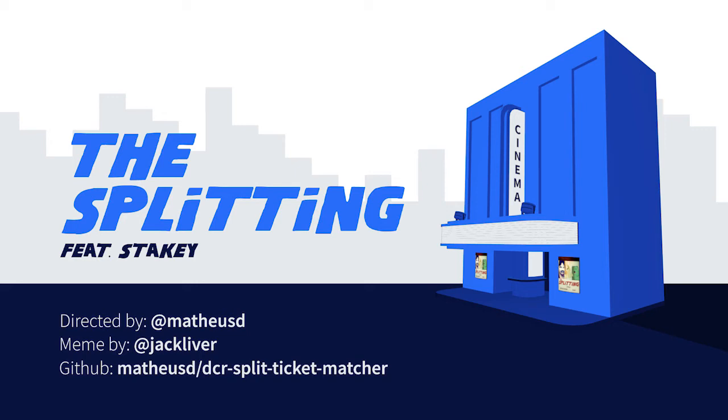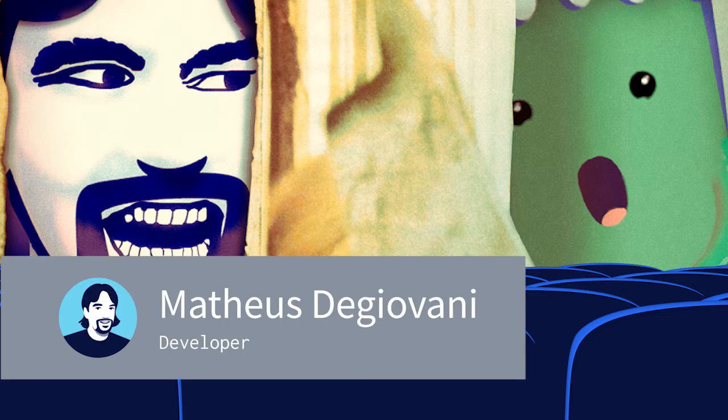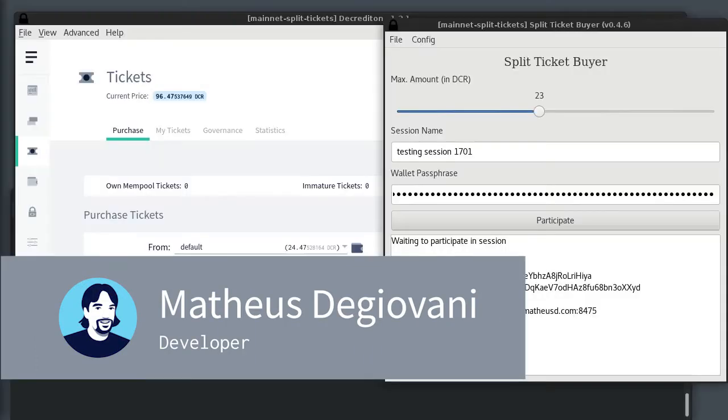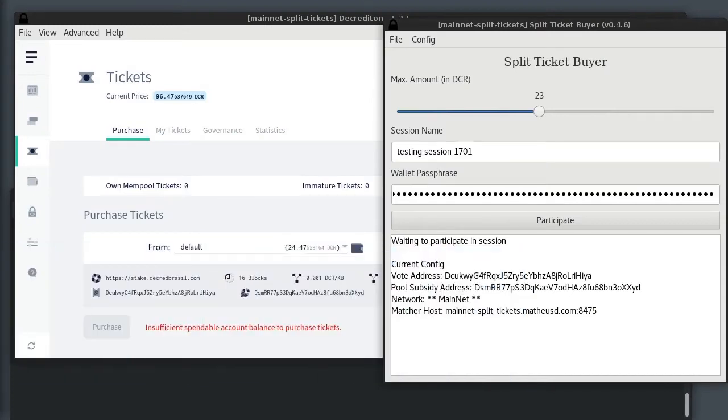Hello everyone, this is Mateus and I'll show you the very first split ticket purchase in Mainnet. As you can see, I have Decrediton and a beta GUI buyer running side by side. I also have 10 command line wallets running in the background.